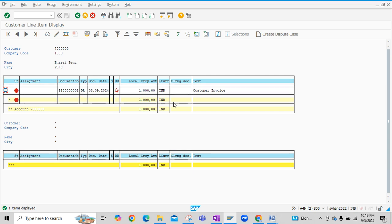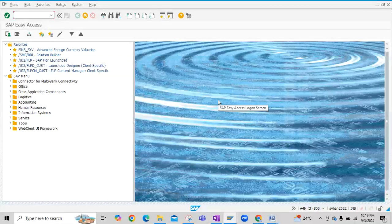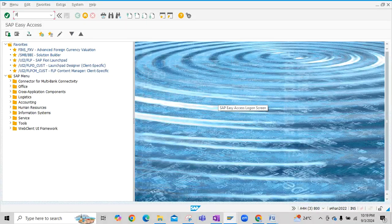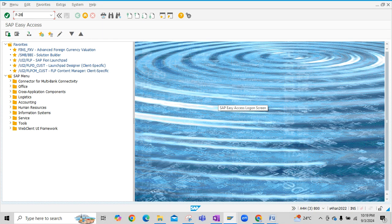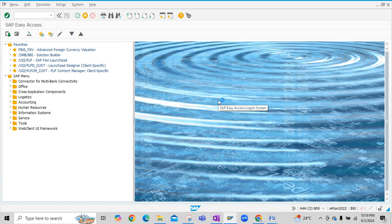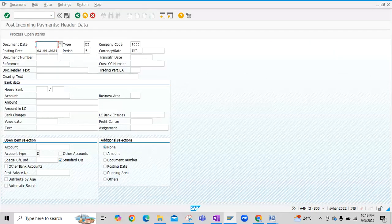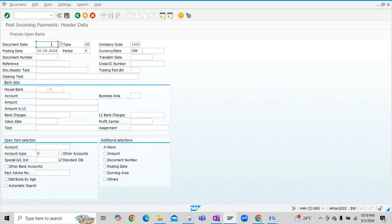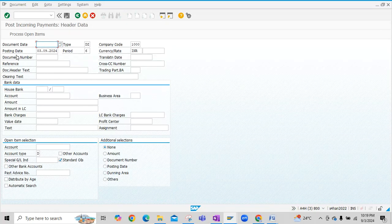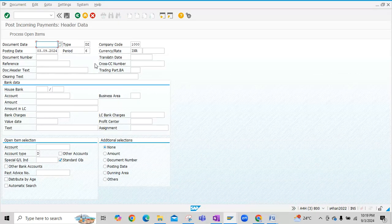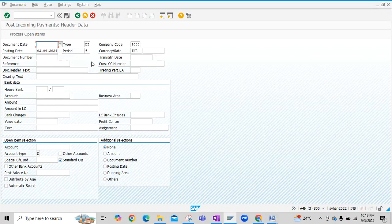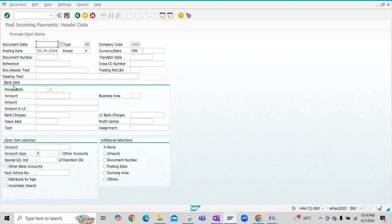To post the receipt or to post the customer payments here, click on new window, basically execute transaction code F-28. Now fill the details. Basically this is header details of the accounting document. This is bank data, and third is open item selection, which is basically customer details we have to fill.